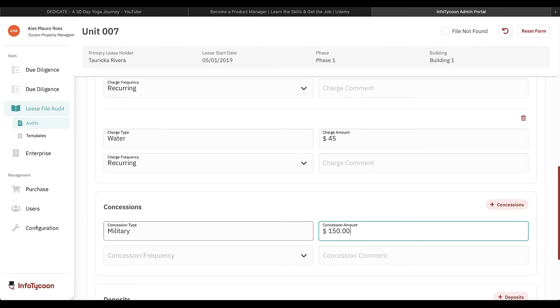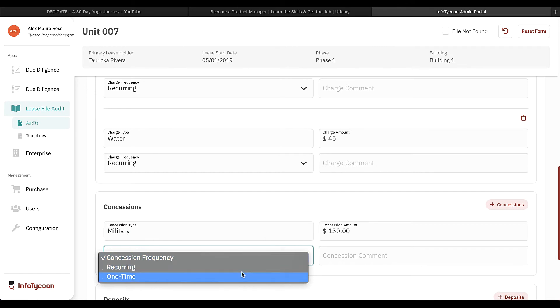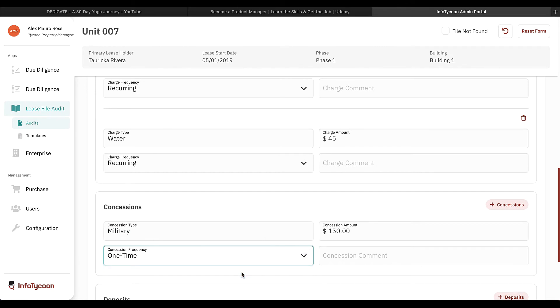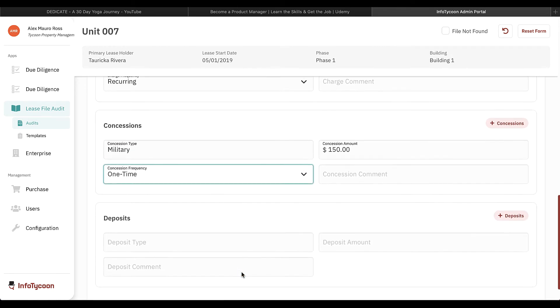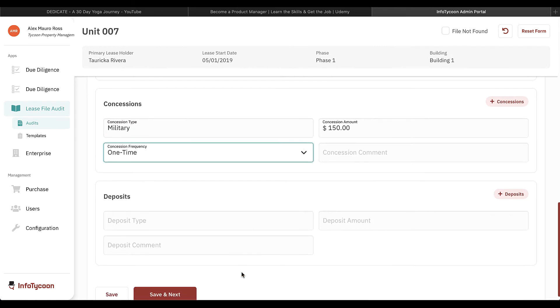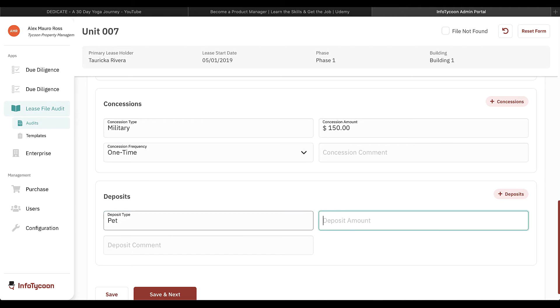I can also add charges, concessions, and deposits that were missing from the rent roll. Here, I'll add a one-time concession that was present in the file and a pet deposit.